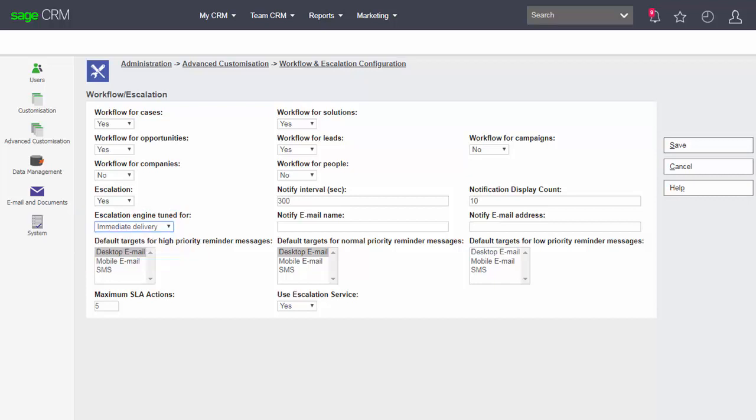We've discussed in a previous lesson how notification rules can either send their notification onto the screen or as an email. And if it does need to be sent as an email then it needs to be sent from a particular user. And so I've defined here the notification email name and the notification email address where the notification is originated from.